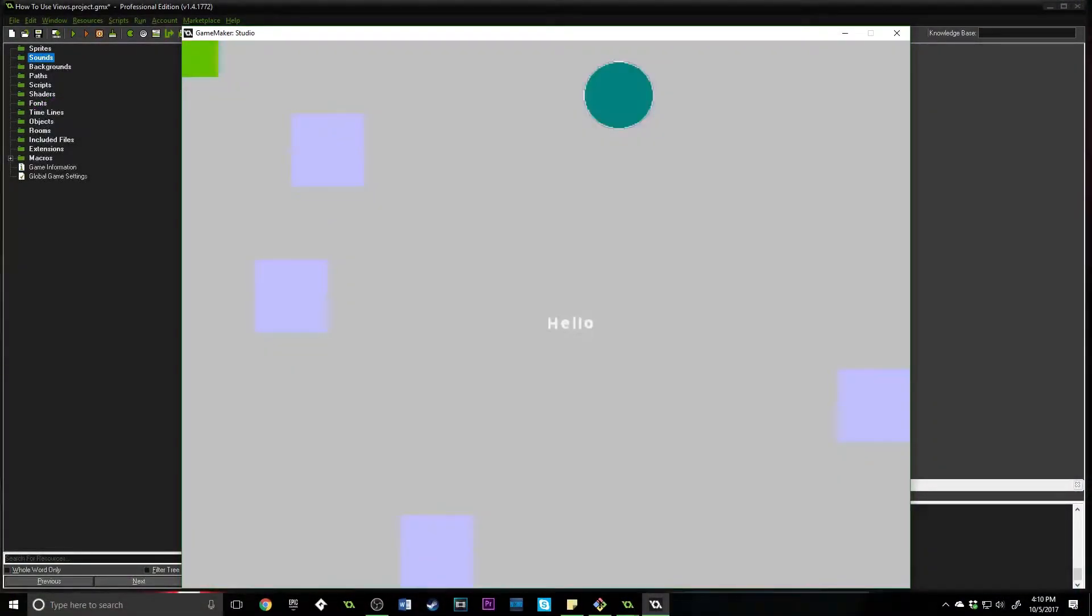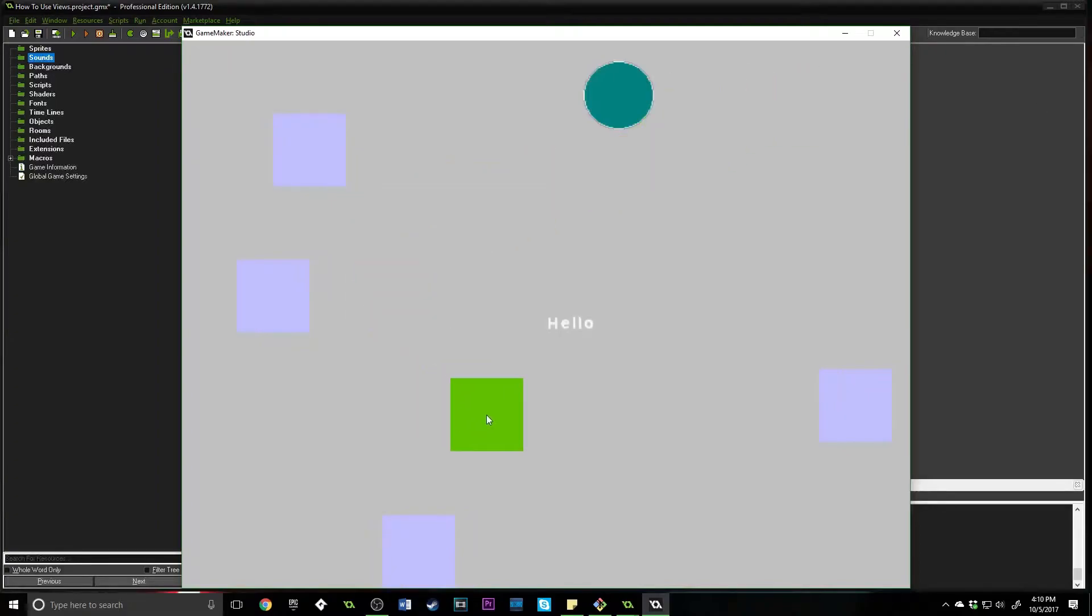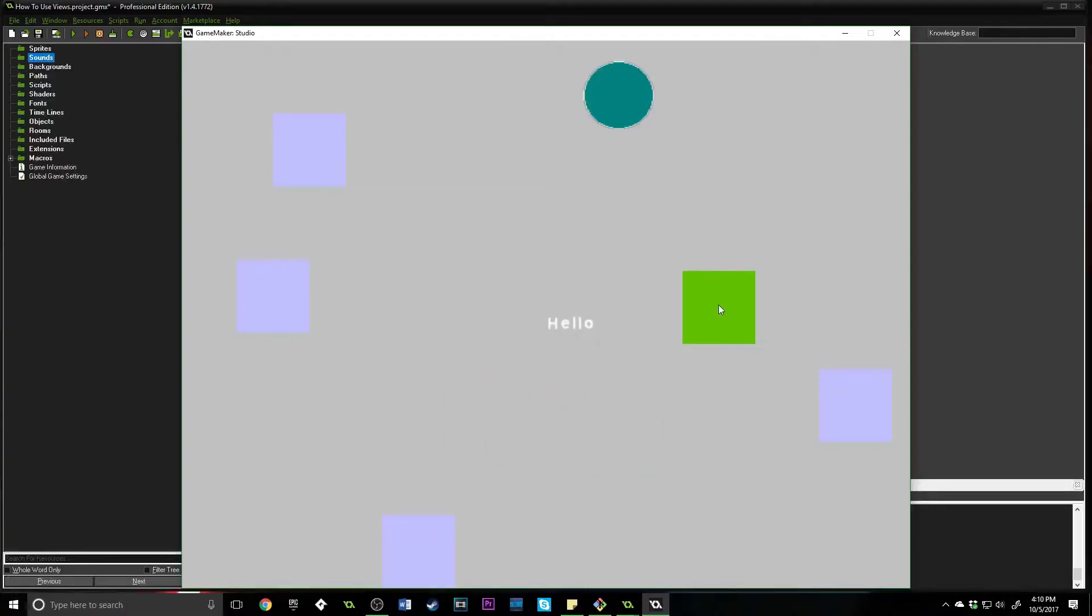Greetings and welcome. My name is Aaron Craig with Beyond This Games, and in this tutorial we're going to be going over how to use views and accommodate for them inside of GameMaker Studio 1.4.